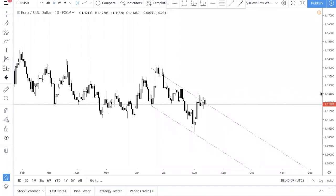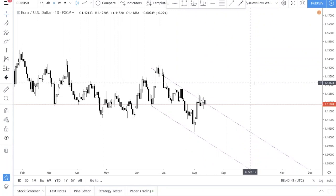Hello traders. So today we are back with another knowledge bomb for you. The topic for today would be how to find strong levels using the higher time frame. We're actually in the midst of developing our own trading course right now, and one of the things that we always look at in our analysis would always be higher time frame levels. Let's get into today's lesson.